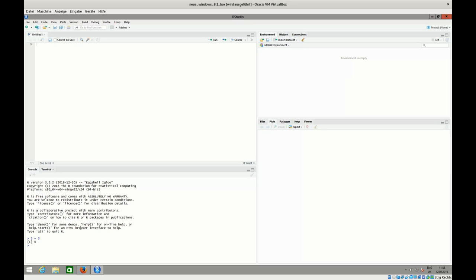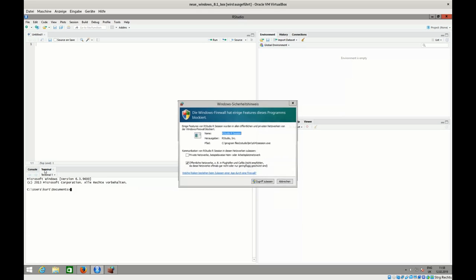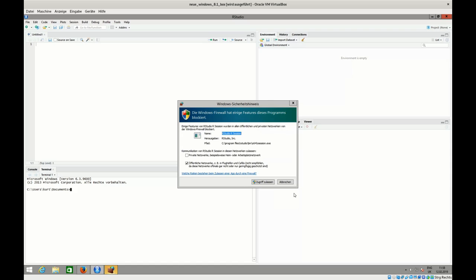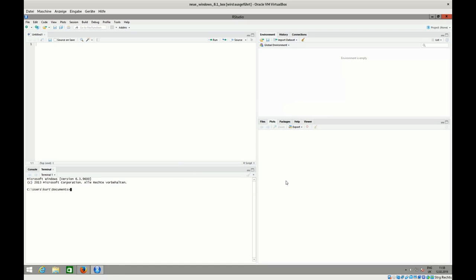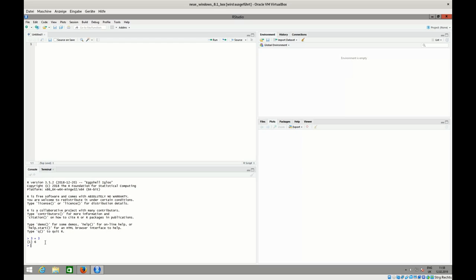But to work with RStudio, to work with R in a more productive way, it makes sense to use other methods besides just typing directly into the console. I'll just give you a very short overview about the components here. Down below here we have the console and also a terminal, which I will now not use. Here you can directly type in the command line of your operation system.